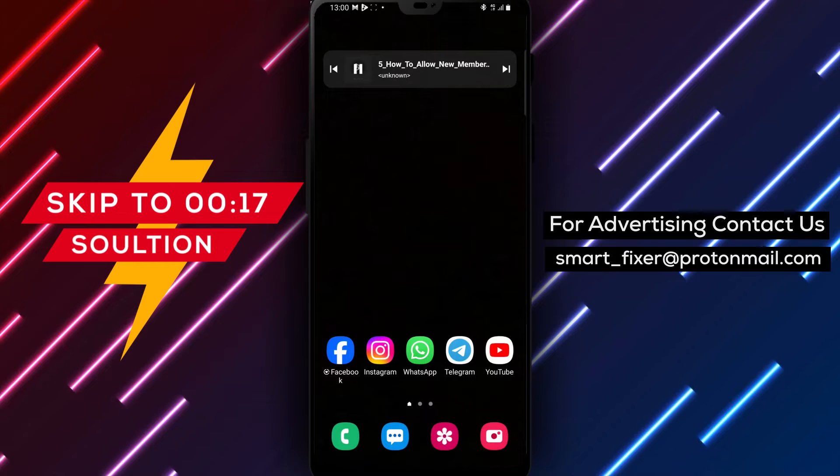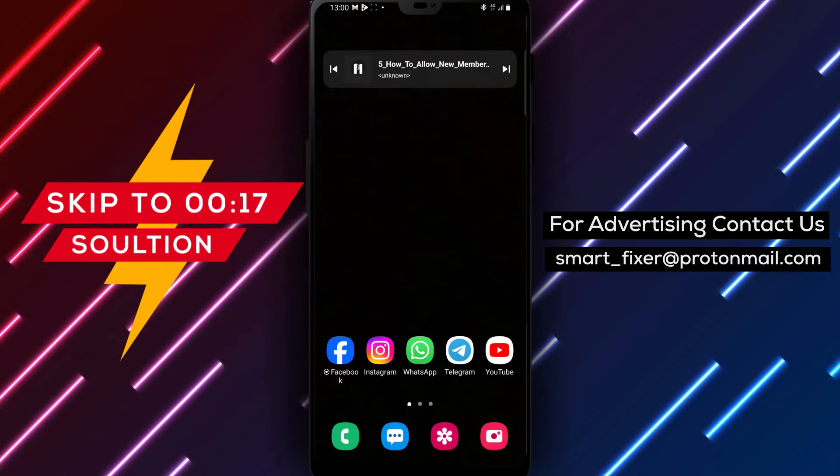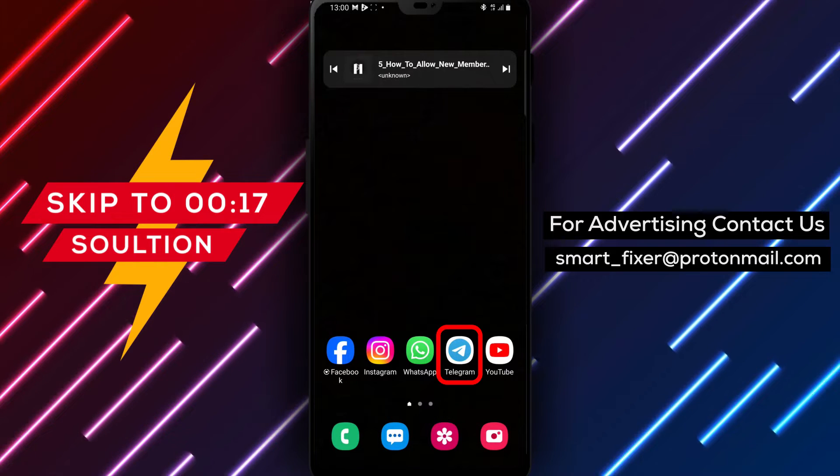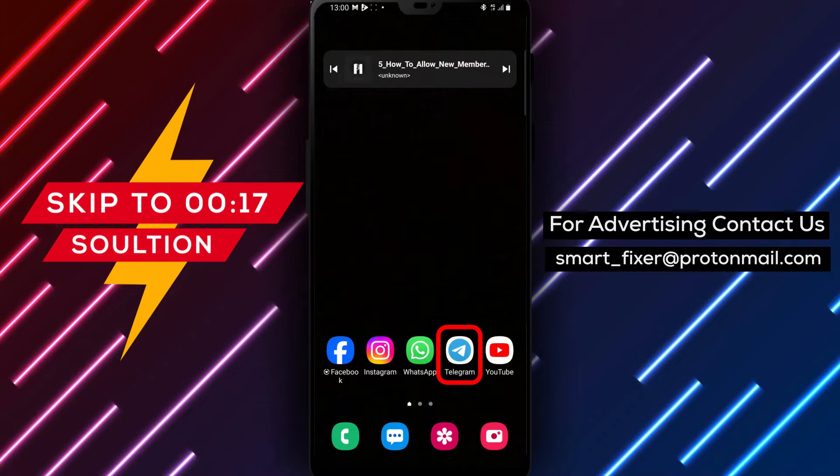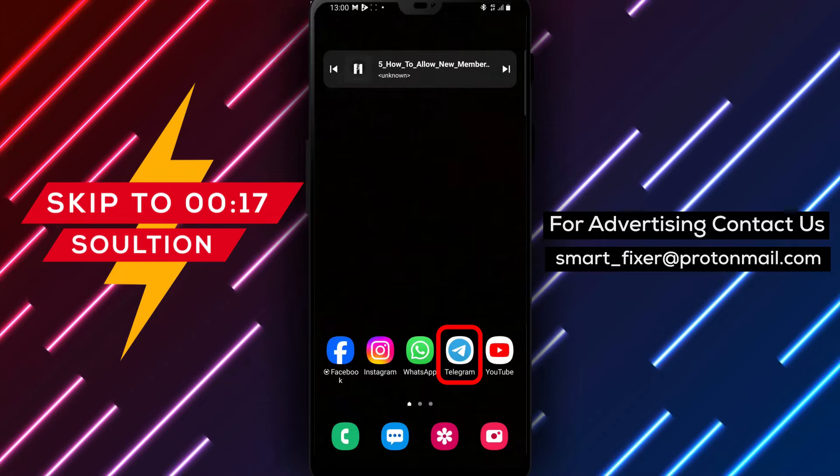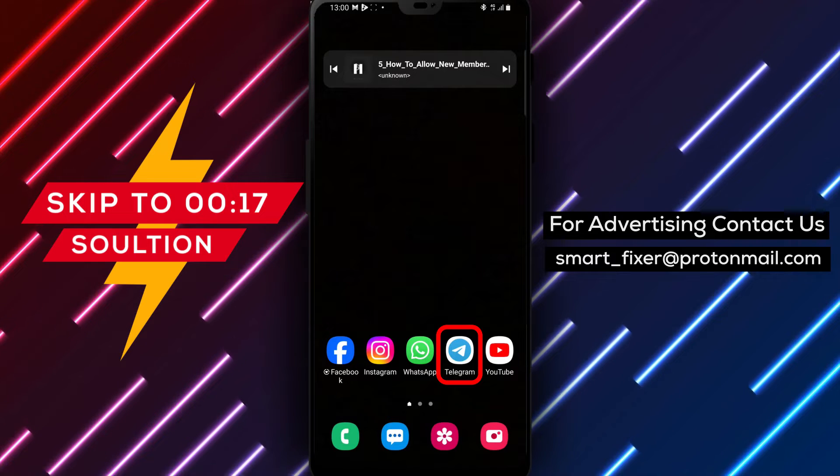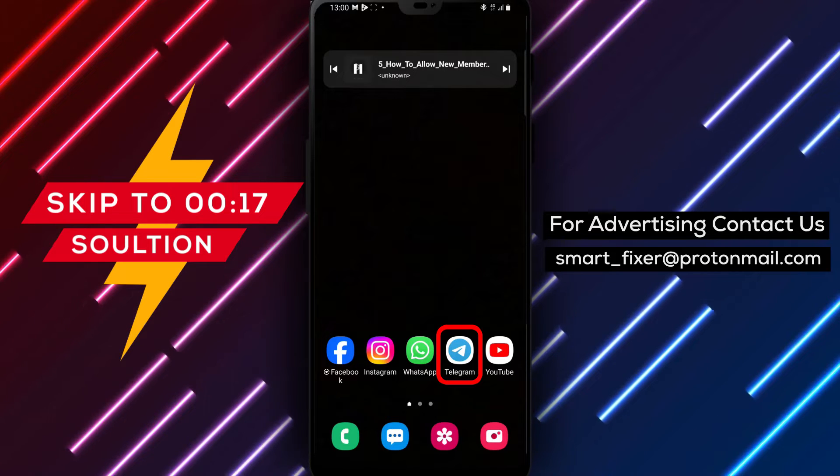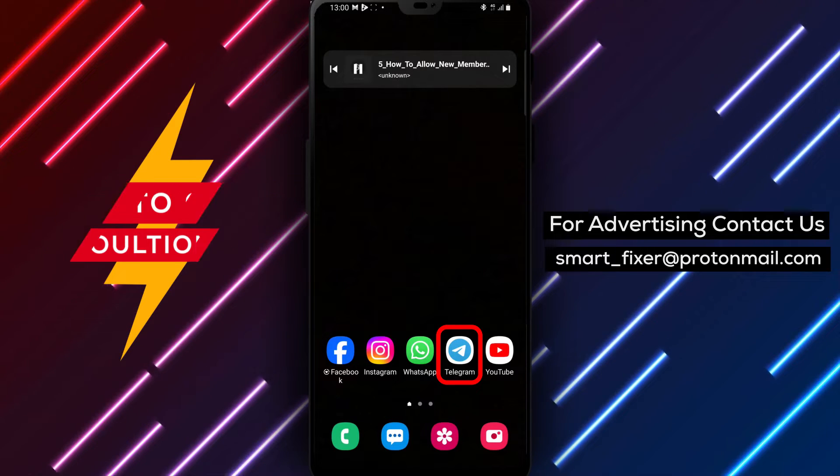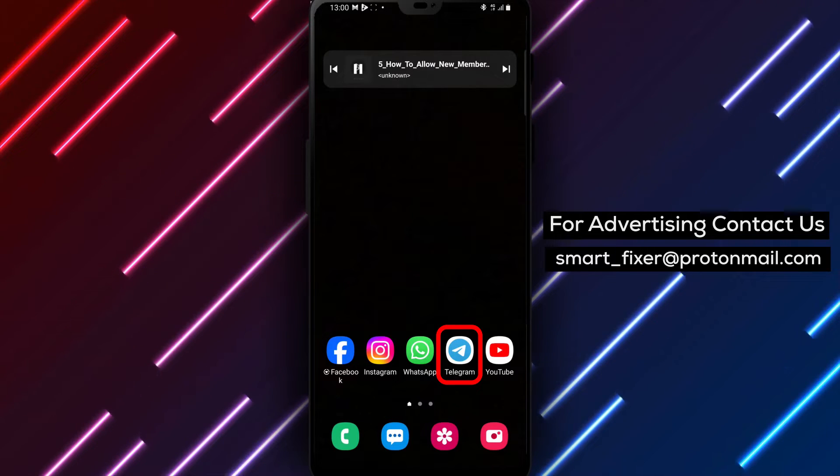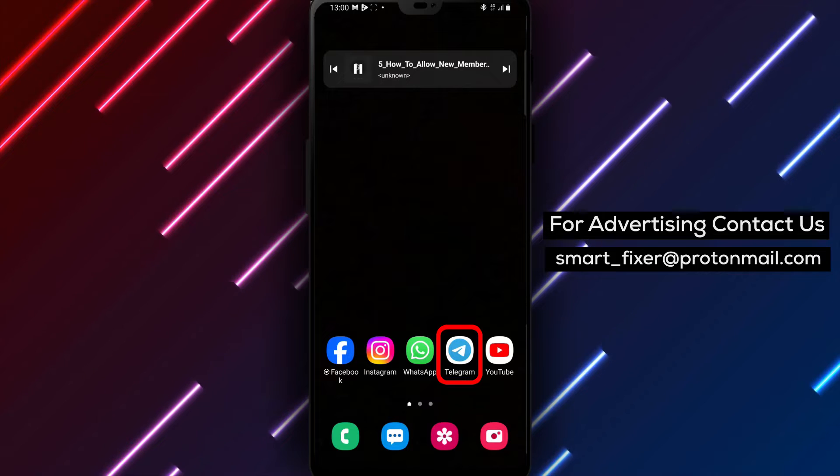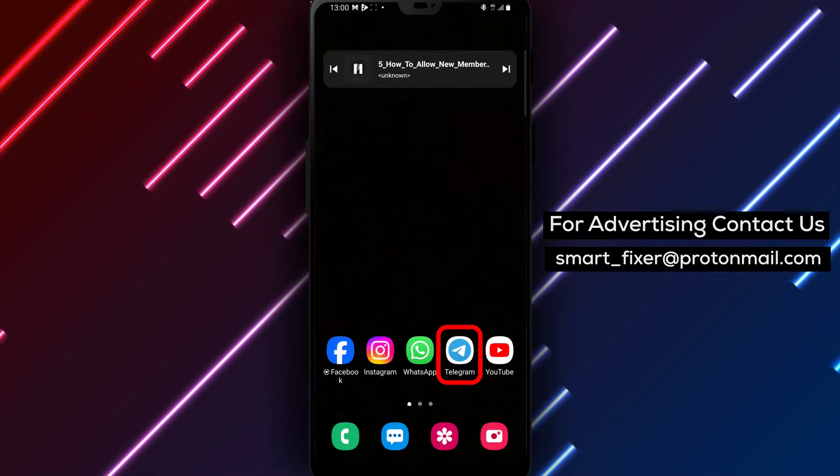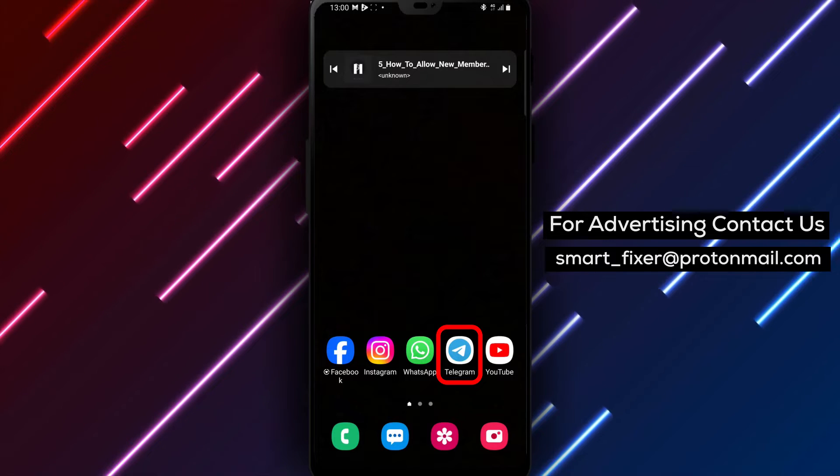Welcome back to our channel. In today's video, we will provide you with a full guide on how to allow new members to see older messages in Telegram group chats. If you want to ensure that new members have access to the chat history, follow these simple steps.